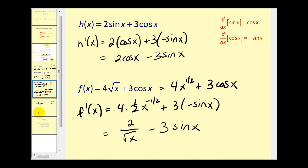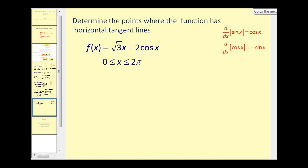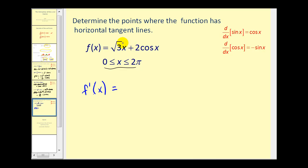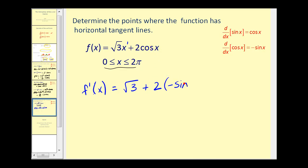Let's take a look at one more problem that's a little more involved. We want to determine the points where the function has horizontal tangent lines on the interval from zero to two pi. Remember, the derivative equals zero where we have horizontal tangent lines. So we need to find the derivative, set it equal to zero, and solve for x. F prime of x equals the square root of three — since the derivative of x to the first is just one — and the derivative of cosine x is negative sine x. We want to know where this equals zero, so we clean it up and solve for sine x.